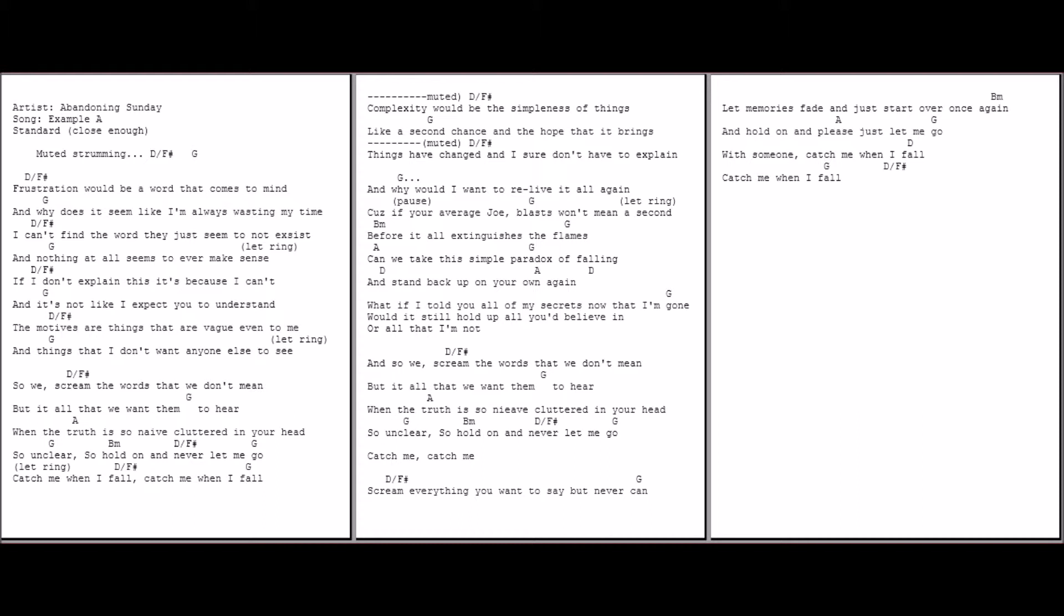And when the truth is so naive, cluttered in your head, so unclear. So unclear.